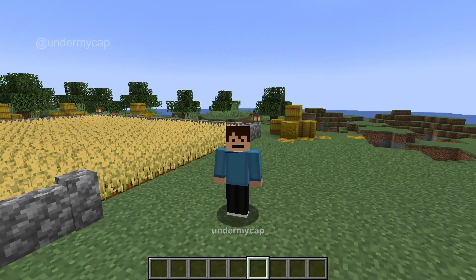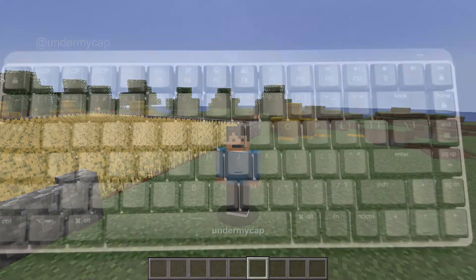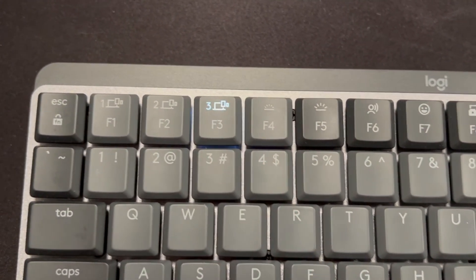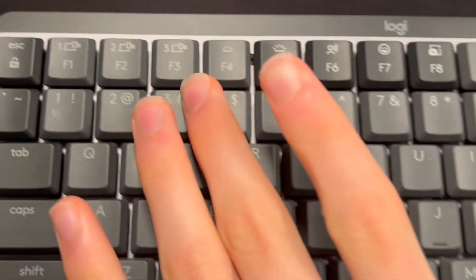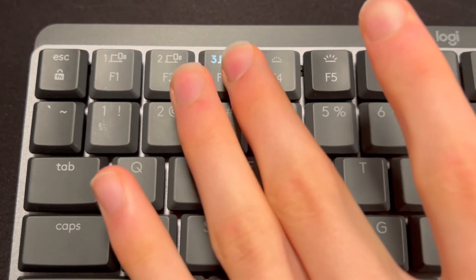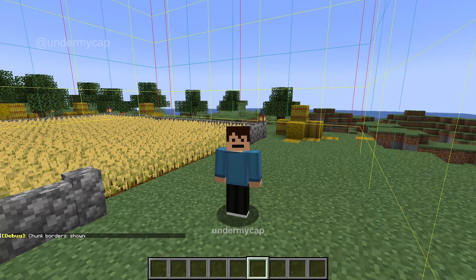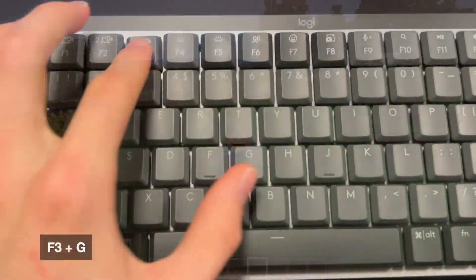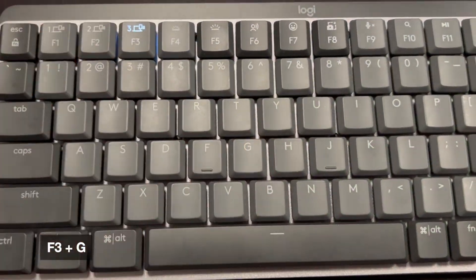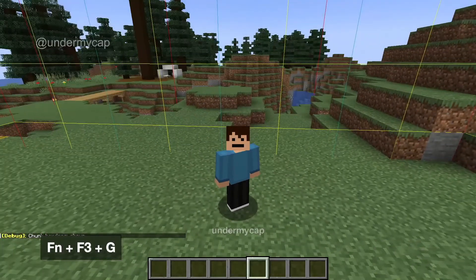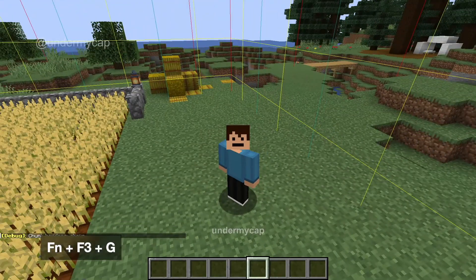So first of all, to enable this, all you have to do is simply hit the F3 button on your keyboard, which may require you also hitting the FN key if your keyboard does not allow function keys to enable straight away. So hit F3 and G at the same time. Now when you hit F3 and G at the same time, you'll notice that these yellow, blue and red lines will appear everywhere.